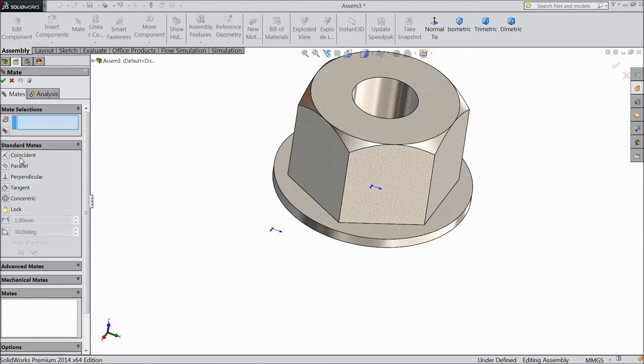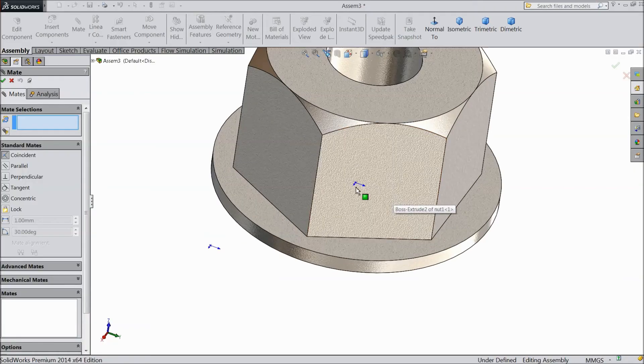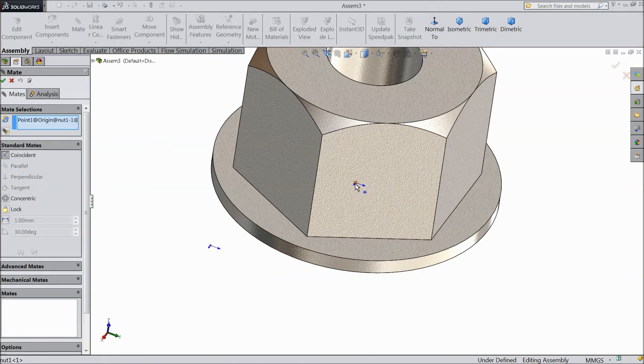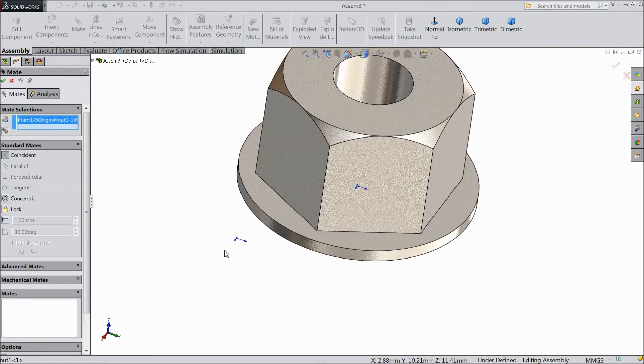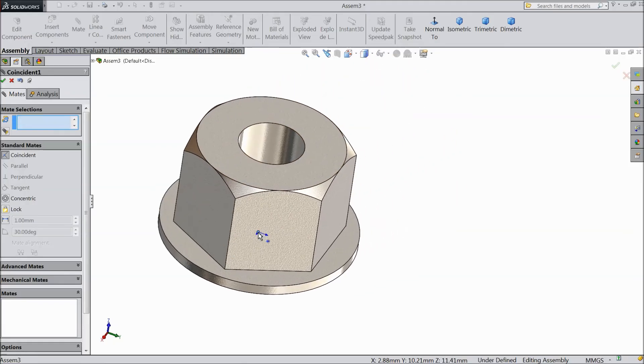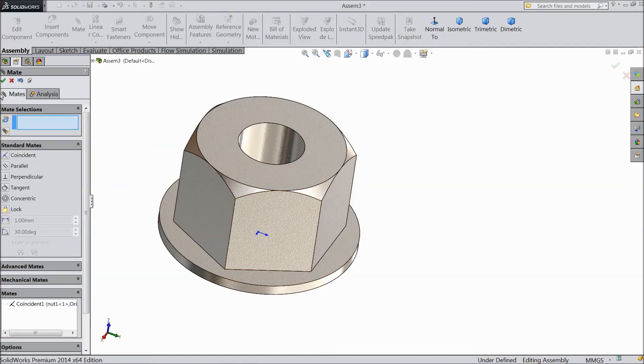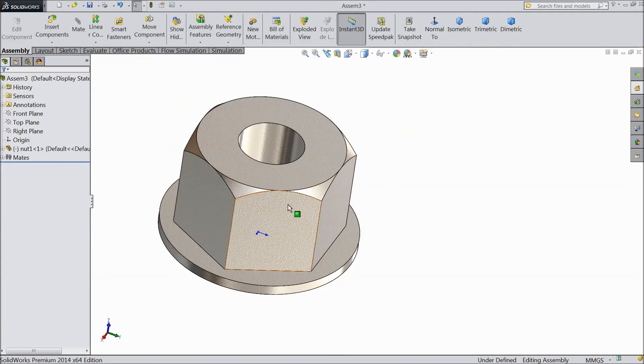So first we will see coincident. Select coincident. And this is the window where you have to select the mates. So now we will select this origin point of this nut and origin point of assembly. Now see it is automatically shifted. Select OK. Here select OK.